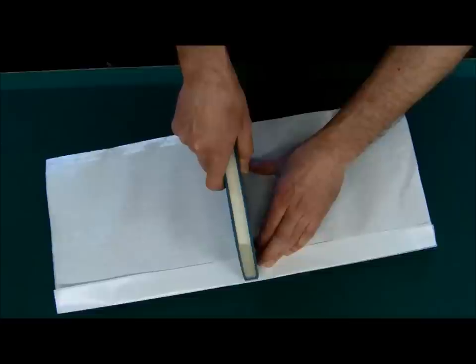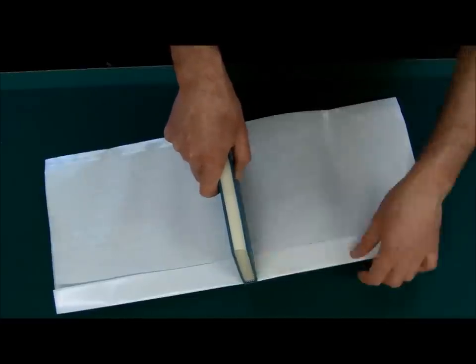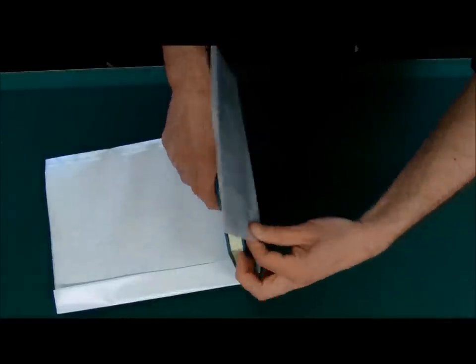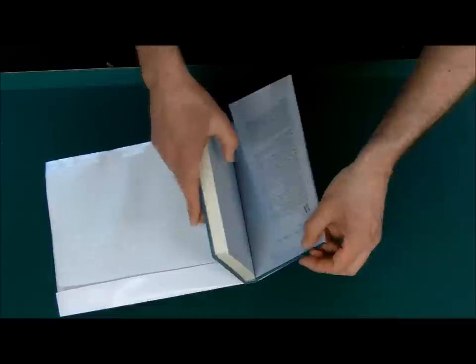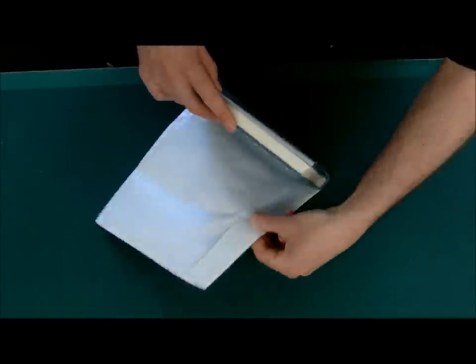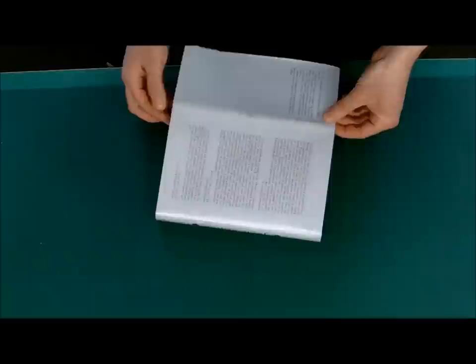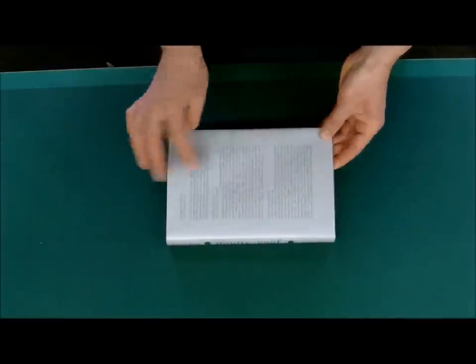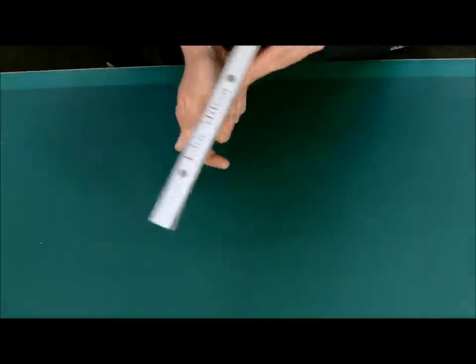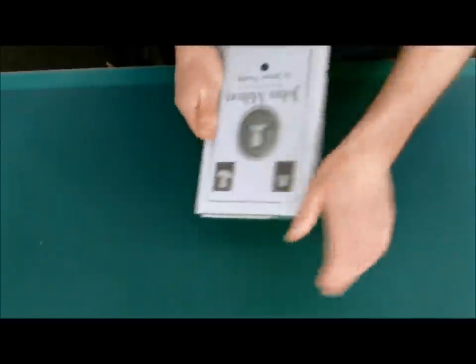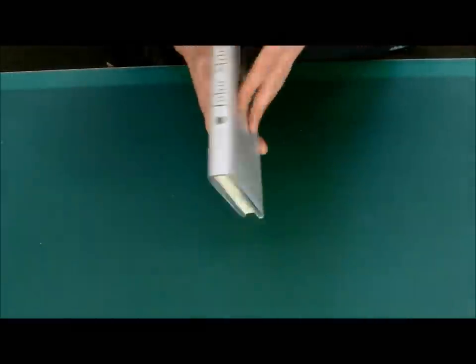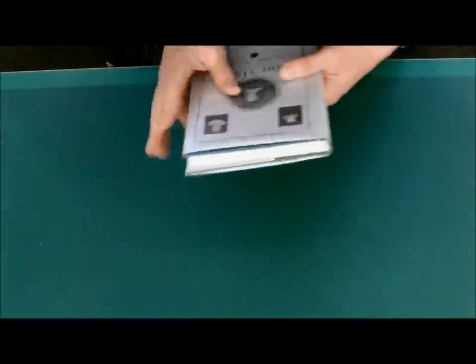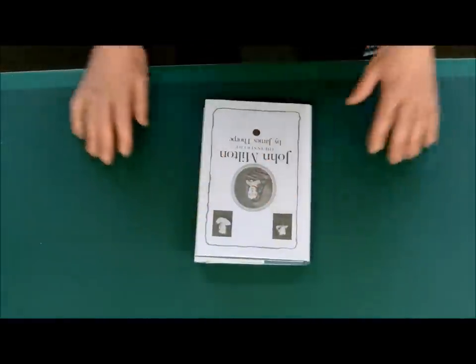Now you're going to put your book back in the jacket, starting in the middle. And that's it. No glue, no tape, good solid cover on a jacket. Thank you.